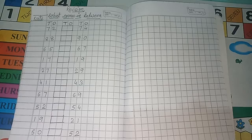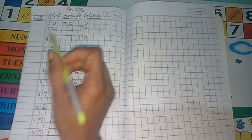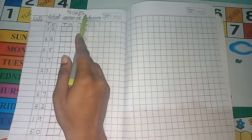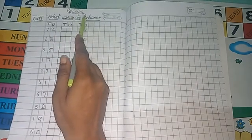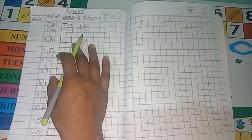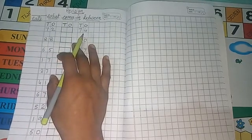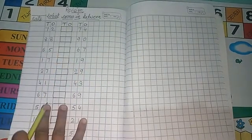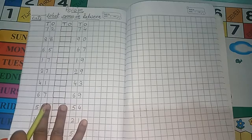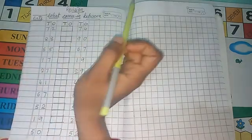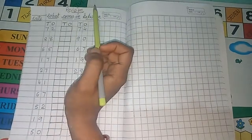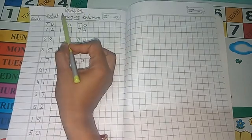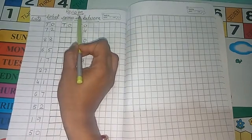So today we will do revision. Before we start this math, please take out your math copy. Yes. So students, today we will do revision.